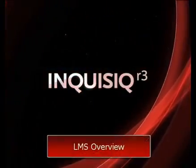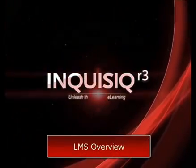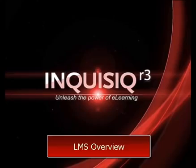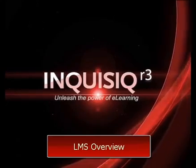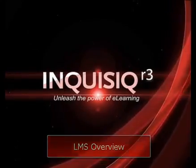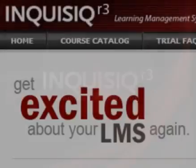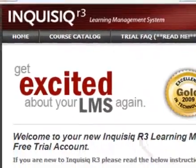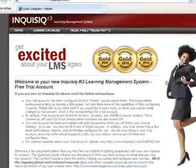Welcome to the Inquisic R3 Learning Management System Overview. In this video, we will take you on a general tour of a typical Inquisic LMS and demonstrate some of the core functionality.